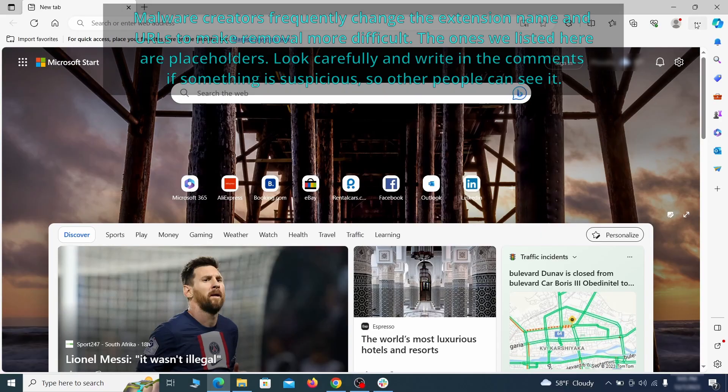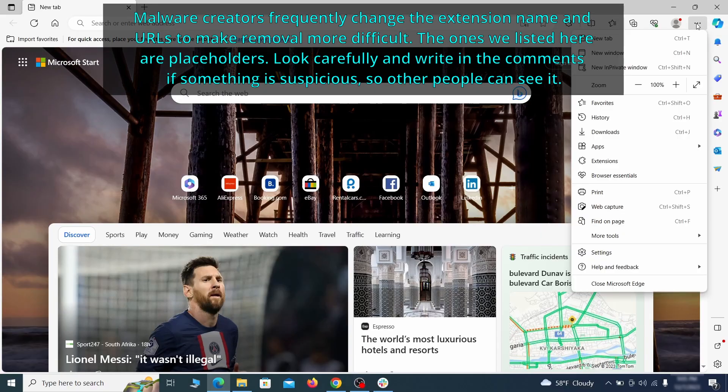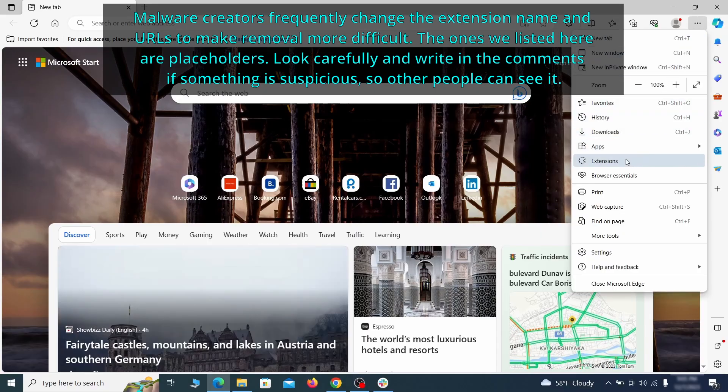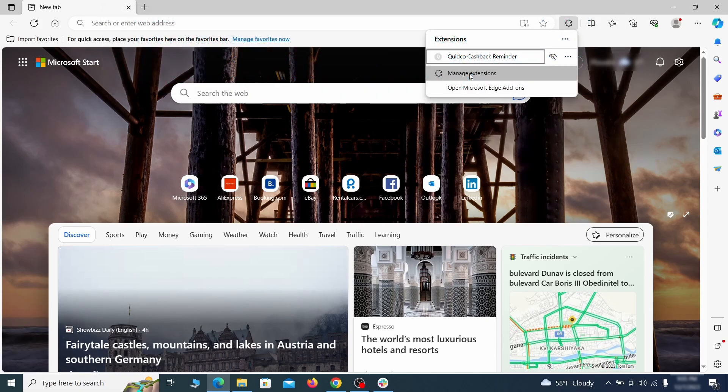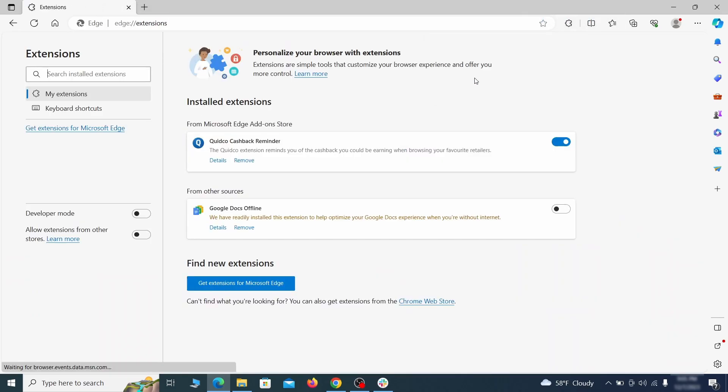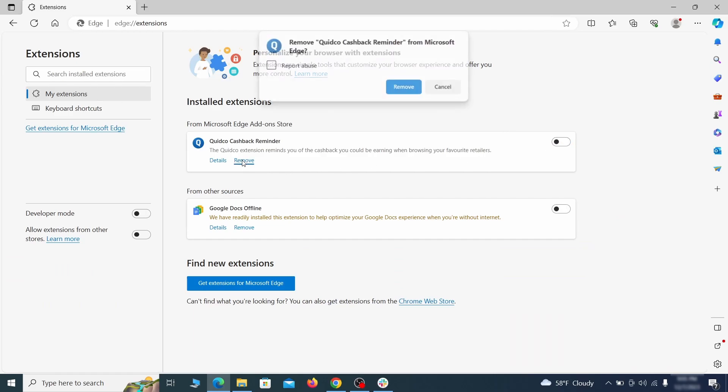Once you open Microsoft Edge, go to the three dots menu and click on extensions, then click on manage extensions button when the pop-up appears. On the page that opens, look for suspicious extensions and delete anything you find.